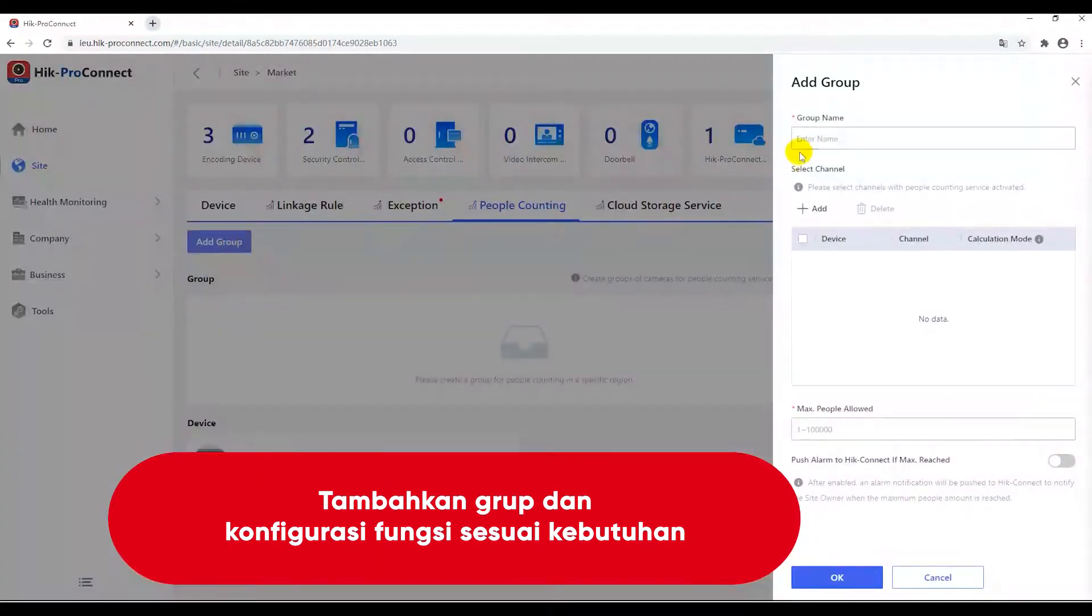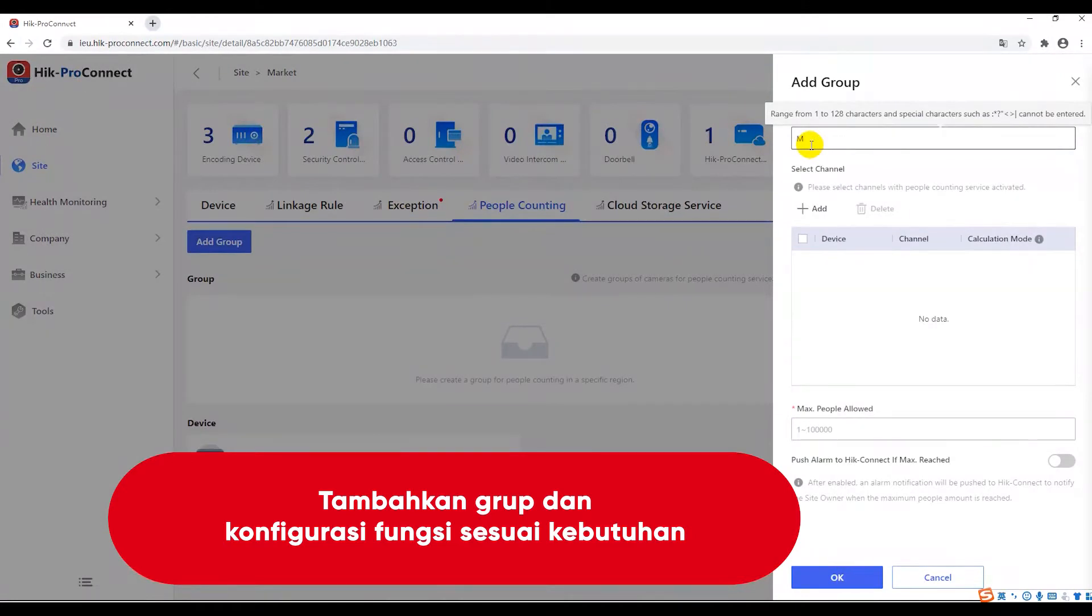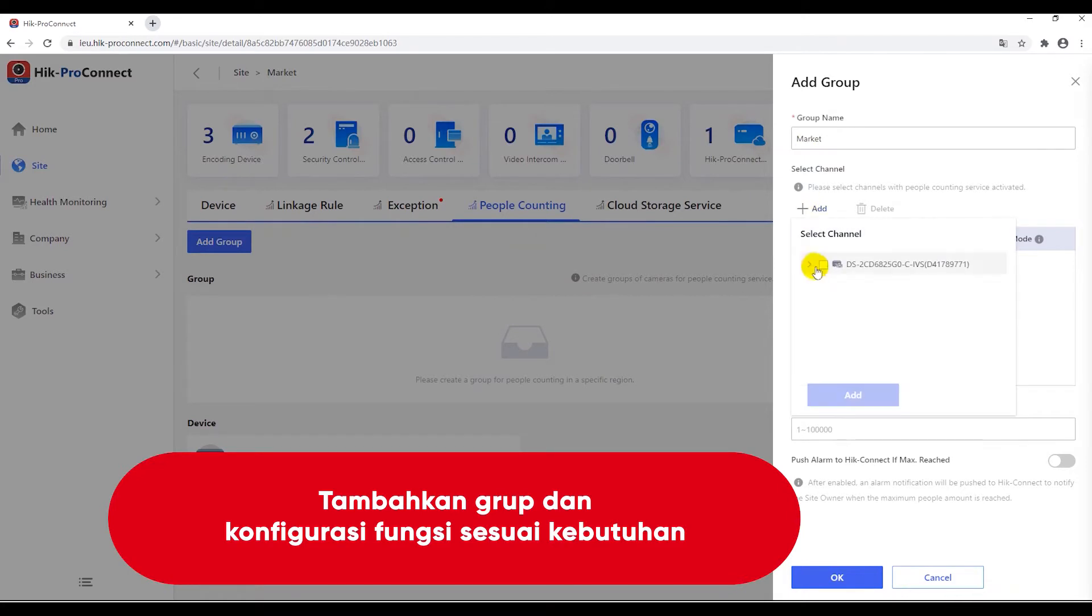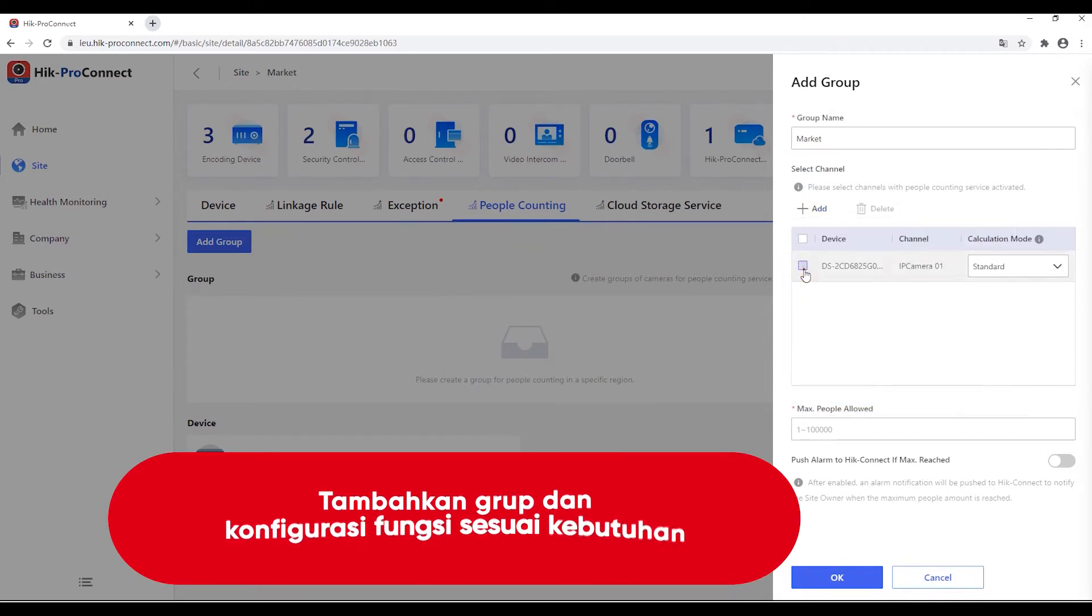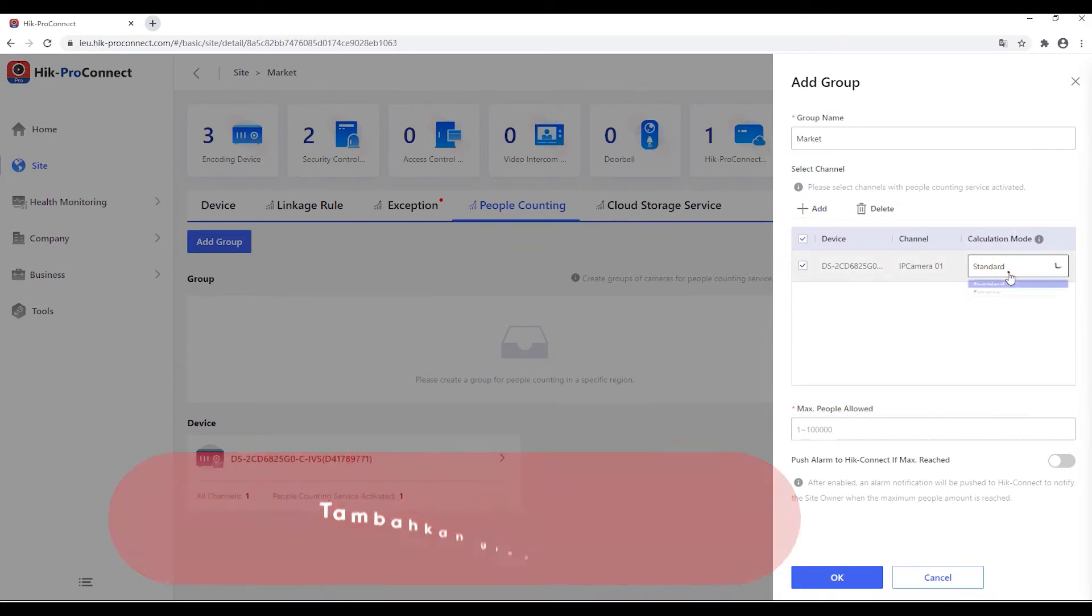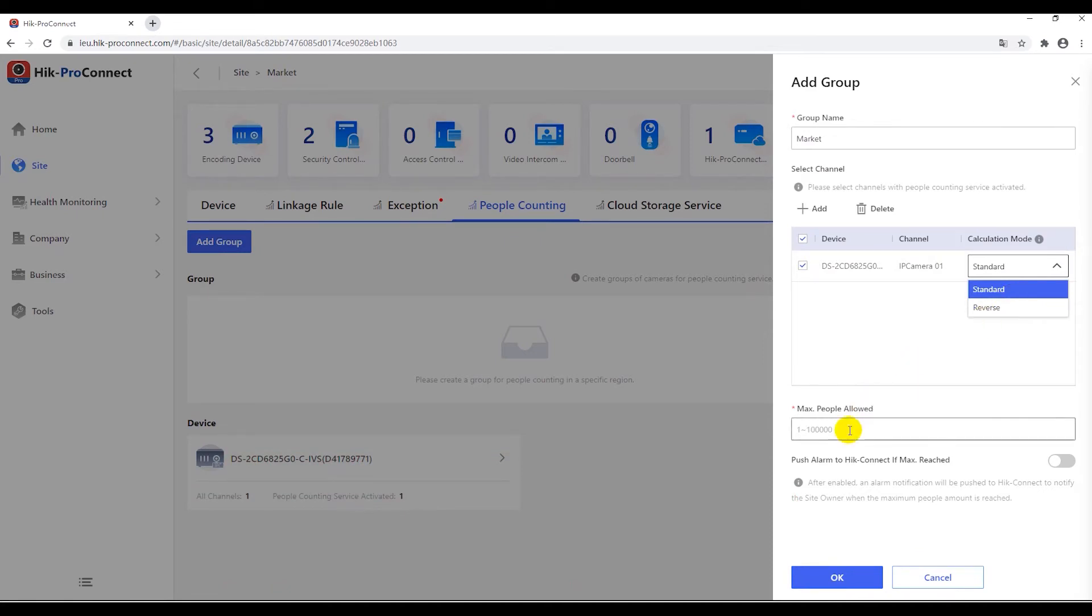You can add group name, for example market, and choose the associated channels or devices linked and monitoring condition in this group. We only got this device alone. The channel is automatically chosen and the calculation mode can be set as regular or reverse depending on the scene.